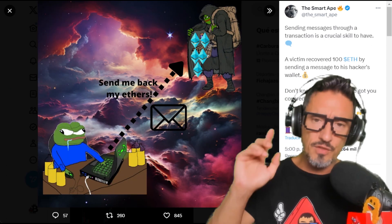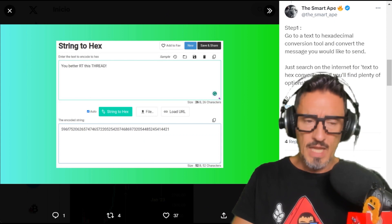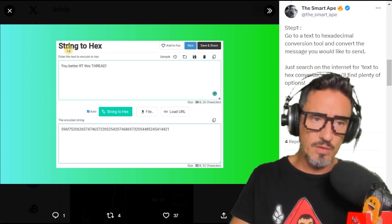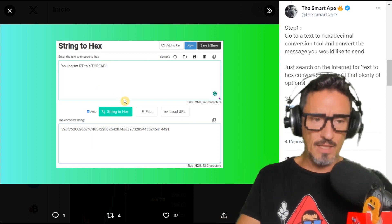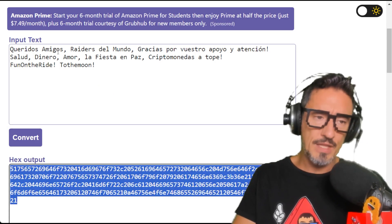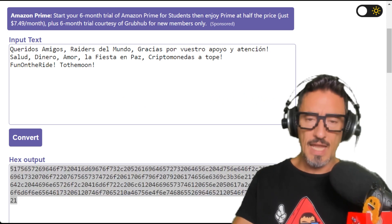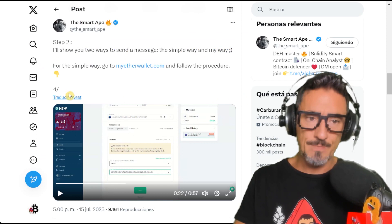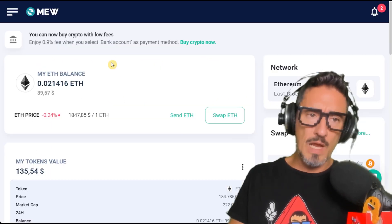I'm going to show you this method, following a guide from the Smart Ape — a Twitter, now X, account with a very interesting thread. It's very simple. You just need a translator to turn your text into hexadecimal code. Here is the text I'm going to convert to hex, and you can see all those numbers it generates.